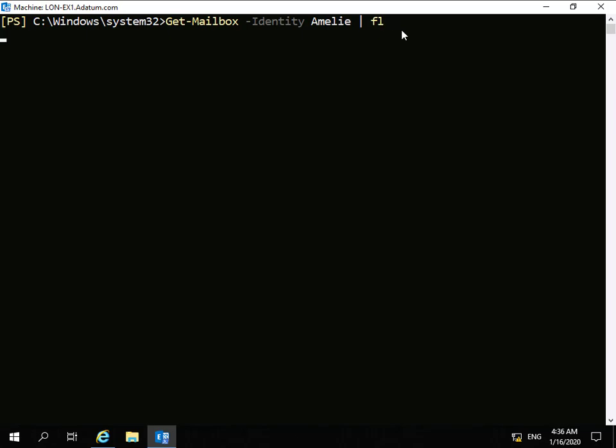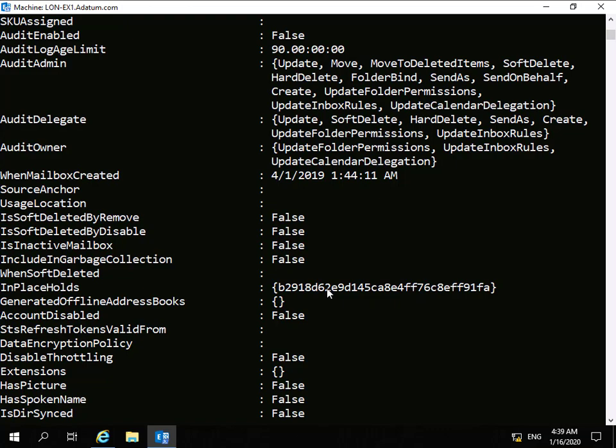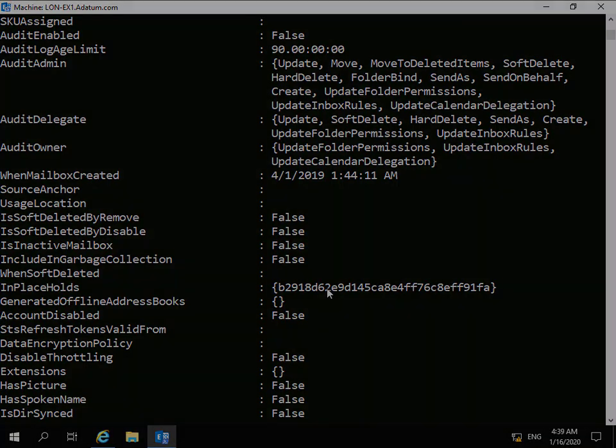I'll hit the Enter key, and now we can see in-place hold, and we do have a value in place. That's the end of this demonstration of configuring in-place hold. Thank you.